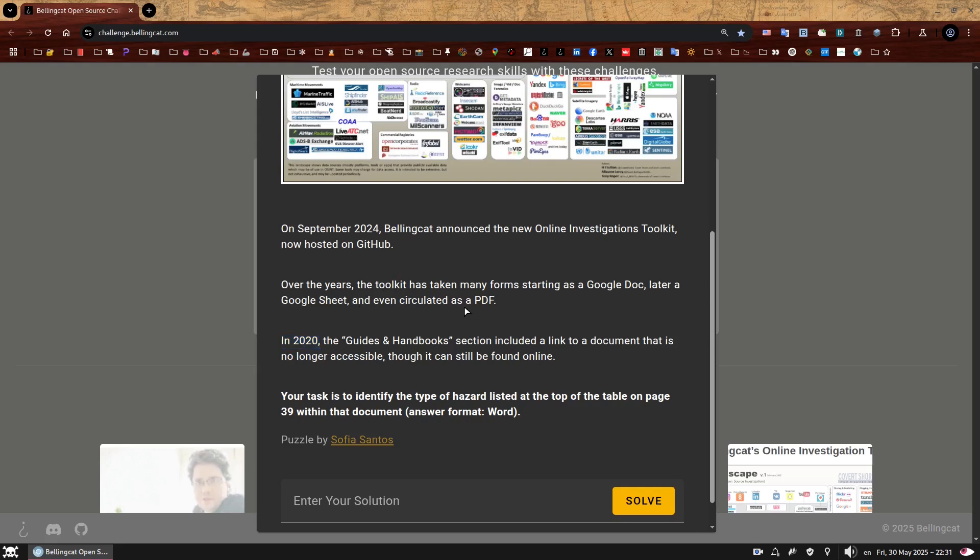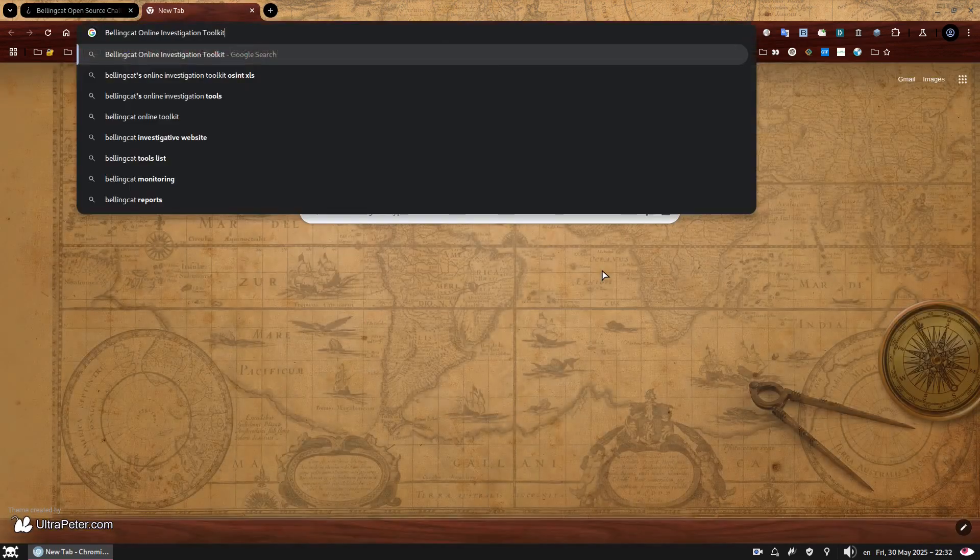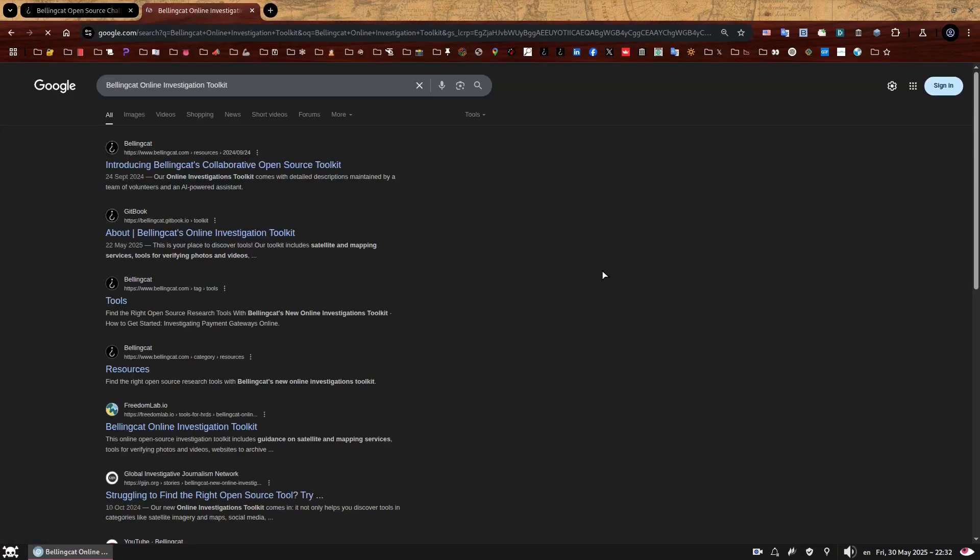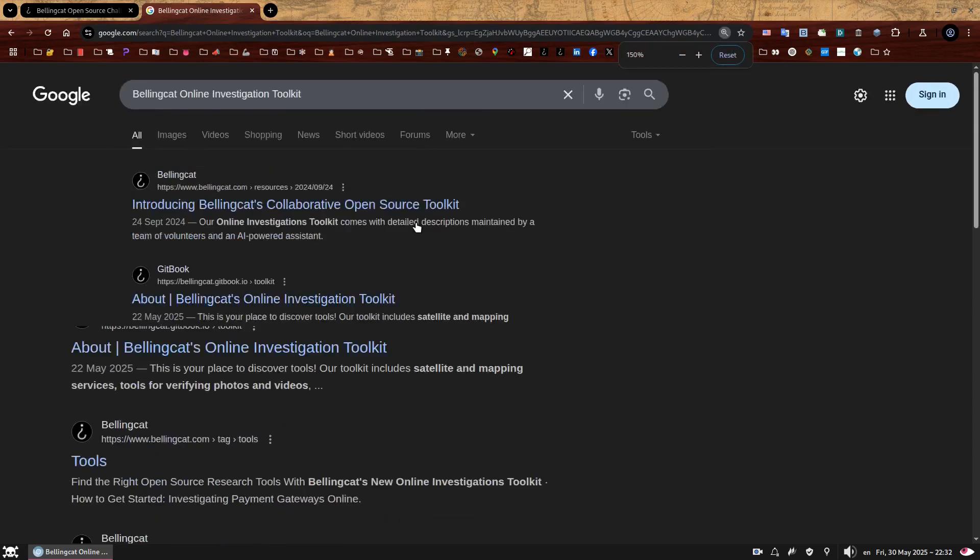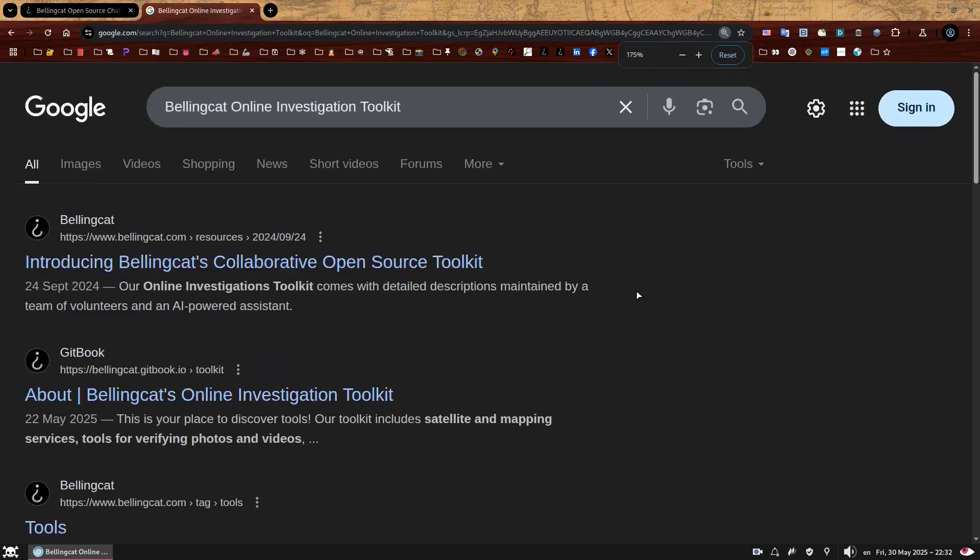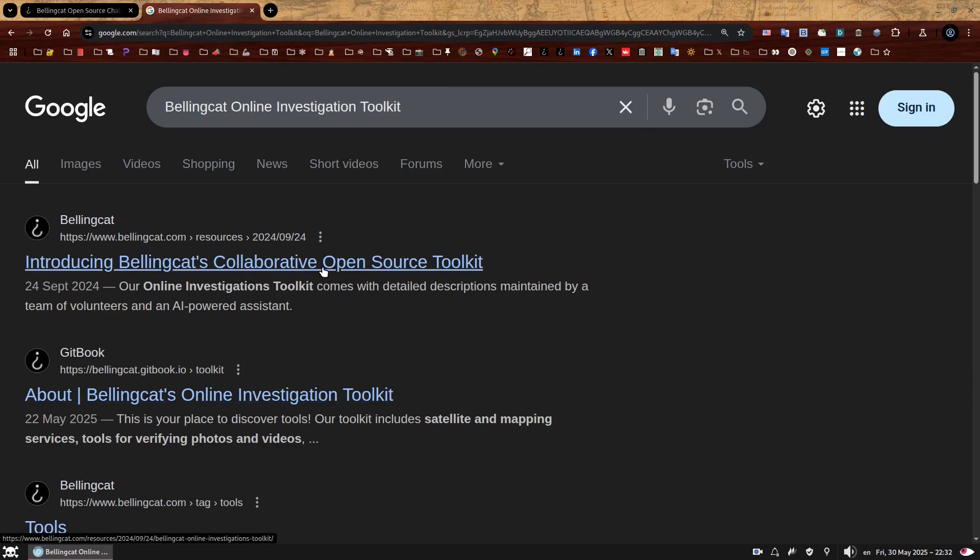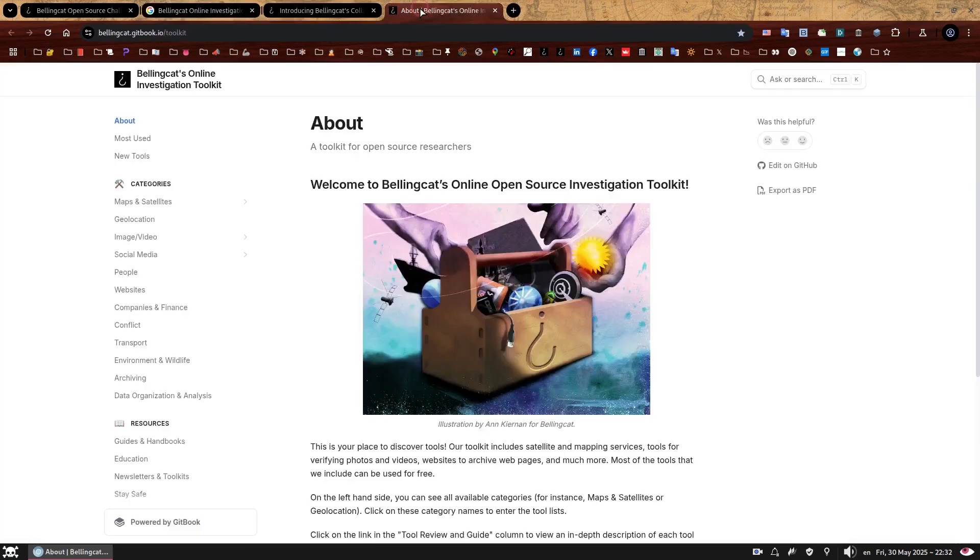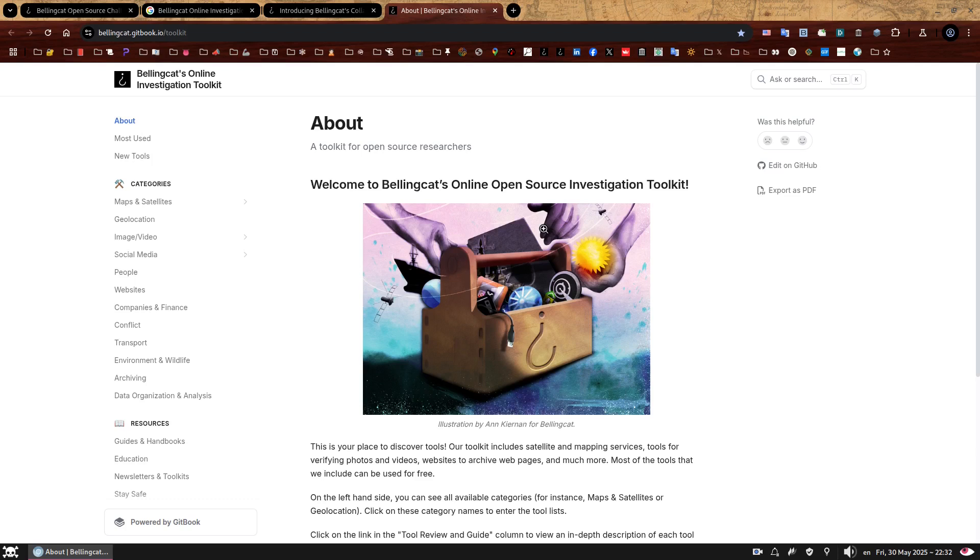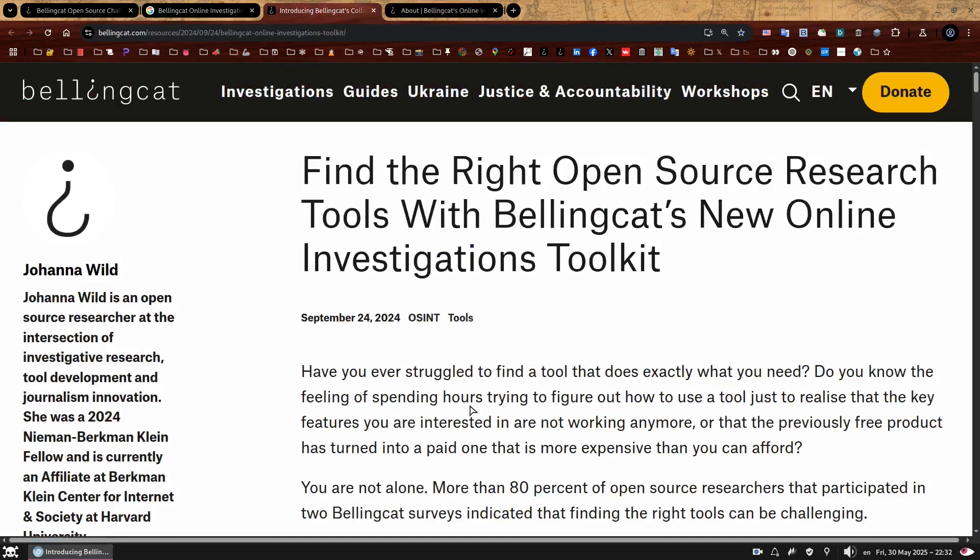Therefore we can exclude the Gitbook one because it didn't even existed back then. But let's find it anyway, as it may contain some useful information and we can Google something like Bellingcat Online Investigation Toolkit. So the top result is the article announcing it and the second is the actual toolkit. So we just open both of them. So there you have it, this is a new toolkit, you can find it on bellingcat.gitbook.io slash toolkit. And this is announcement from September 24, 2024.